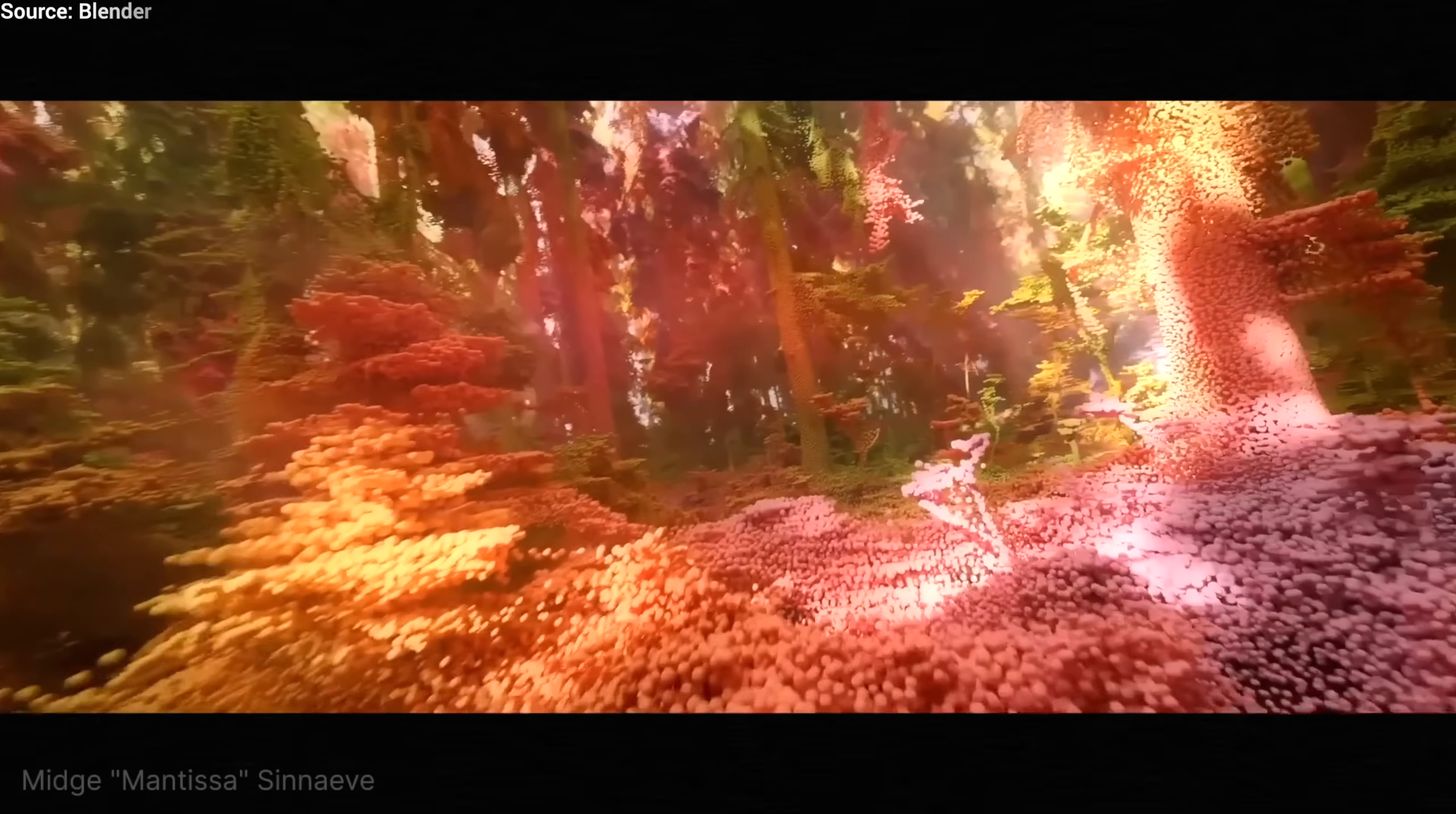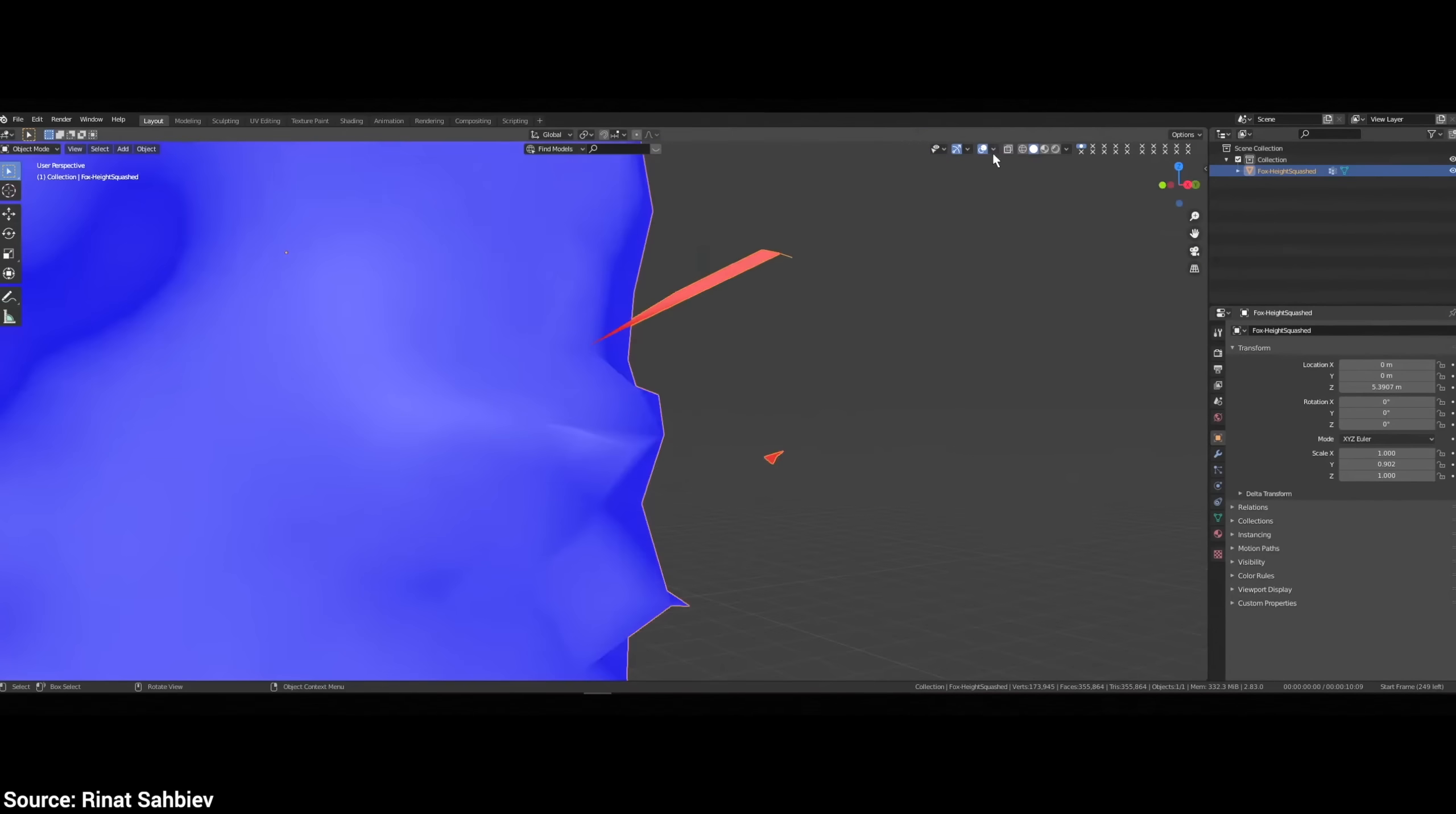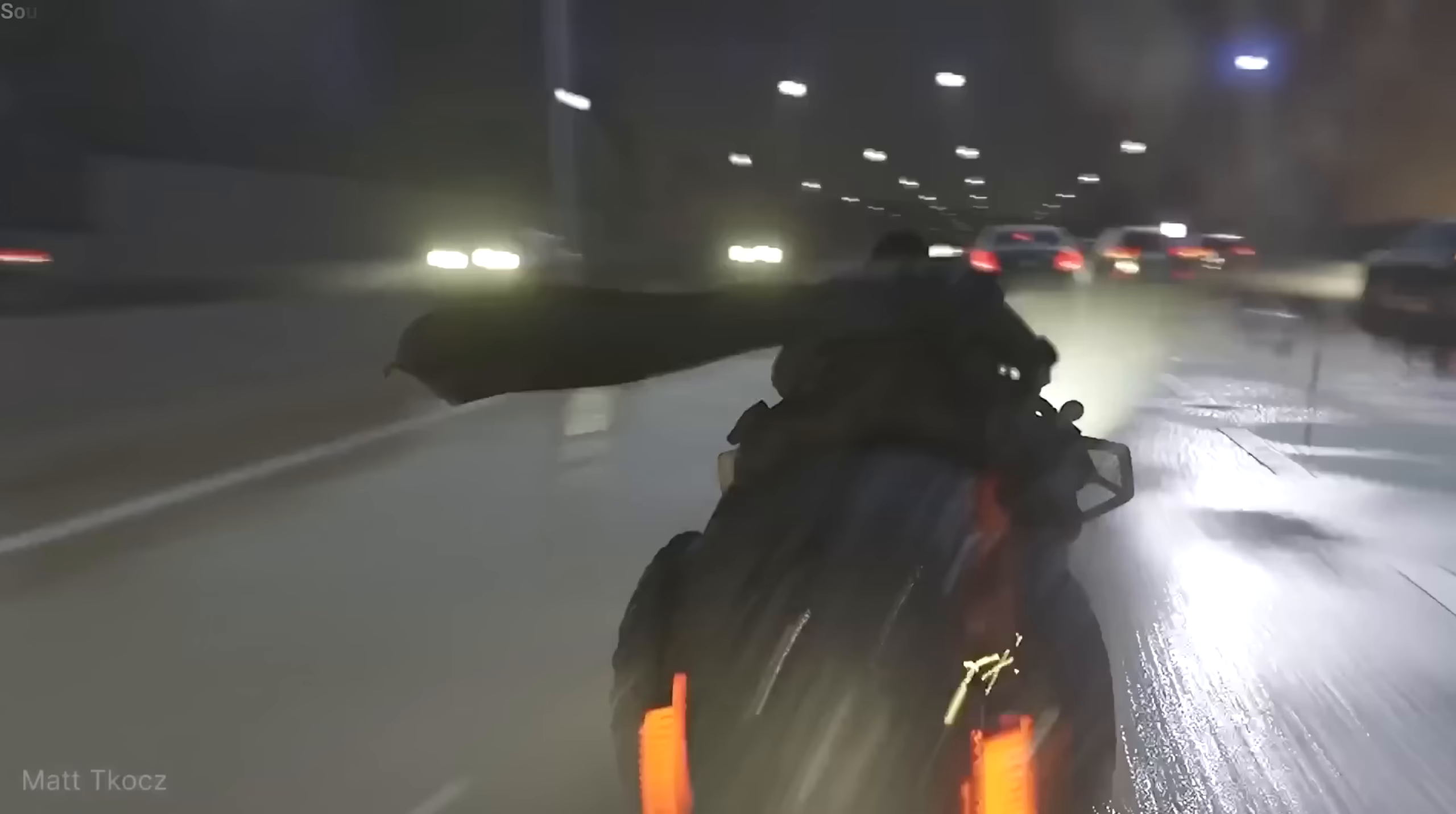And surprisingly, the same problem shows up in movies too. But you usually don't notice it because VFX artists spend weeks if not months fixing those by hand before the movie is released. Studios throw huge compute farms and armies of technical directors at it just to make sure that Superman's cape doesn't pass through his neck halfway through the shot.